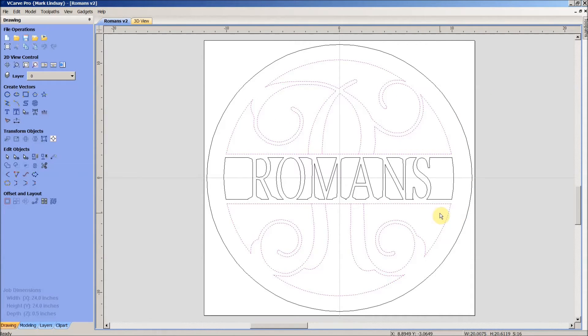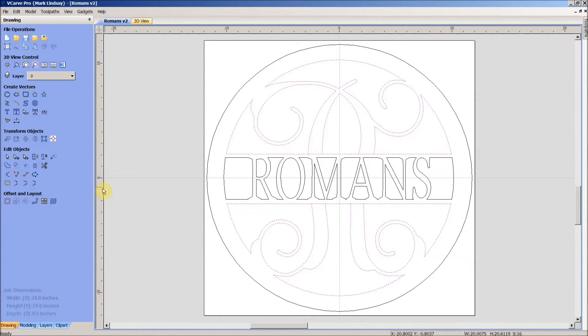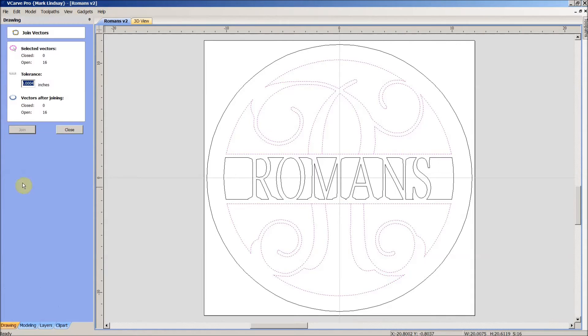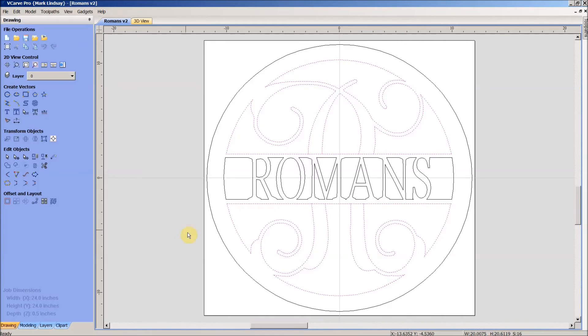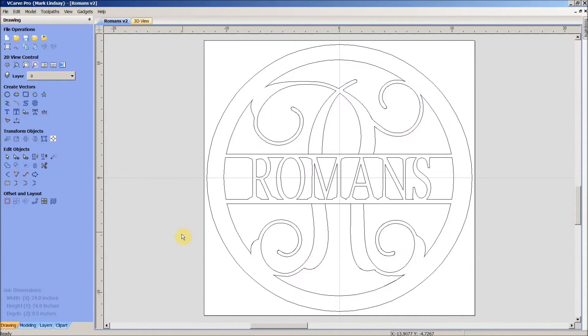Well, the first thing we can try is we can try to come over here since we haven't selected them. Let's go over here and try to join them and see what happens. And that's not going to be any help. It says here that we have 16 open vectors and our Join button is grayed out. So, what do you do in that kind of a situation where you have vectors that you know are open but it won't join?